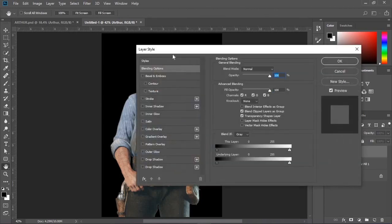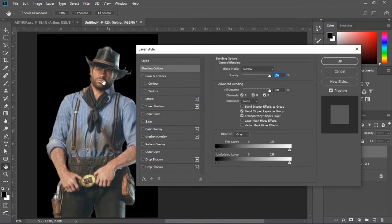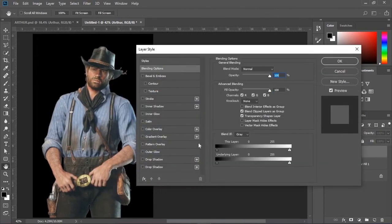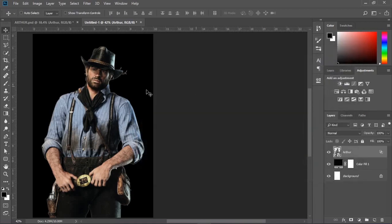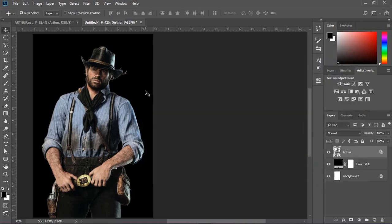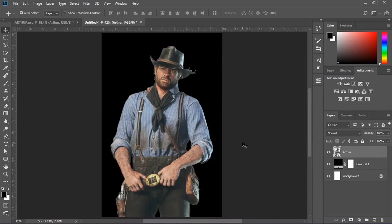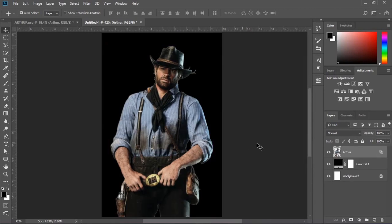Then convert the subject layer into a smart object. Now double click on the layer to bring up the layer styles. Hold the Alt key and click on the black slider to break it apart, and move it to the right to take it from the dark area. Here's the before and after — now the luminosity of the subject matches the background.